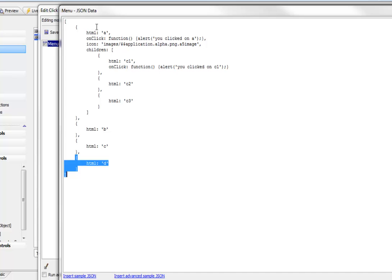The first entry in the tree has an HTML label of A, so let's change this to XXX so we can actually see what's going on.